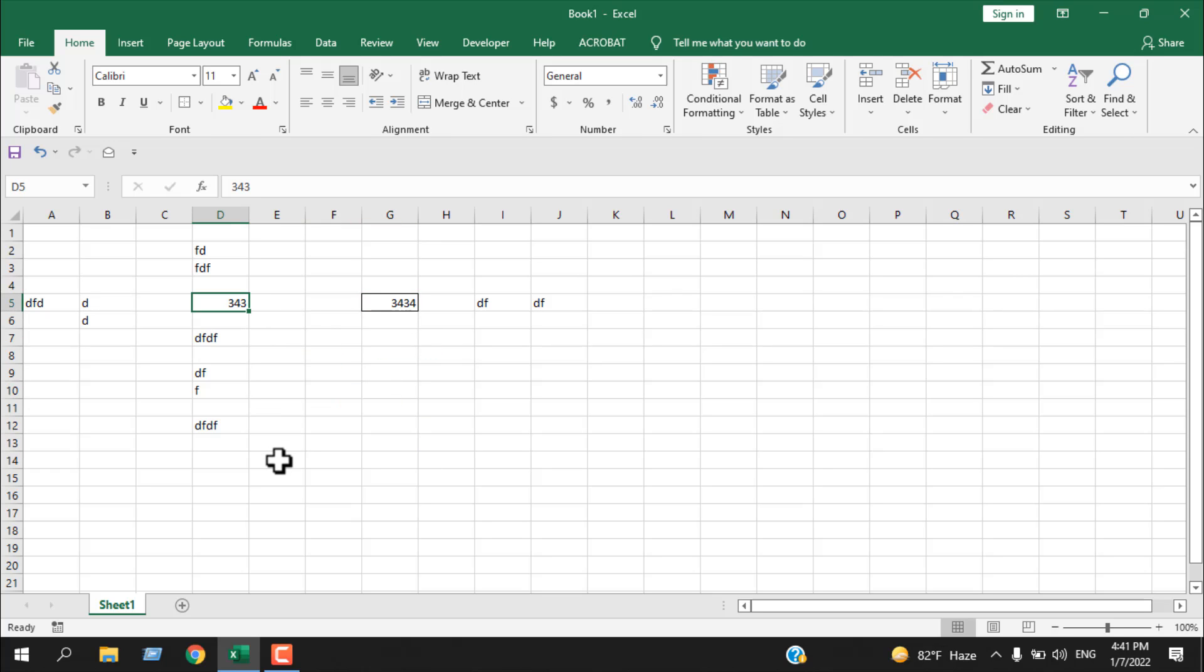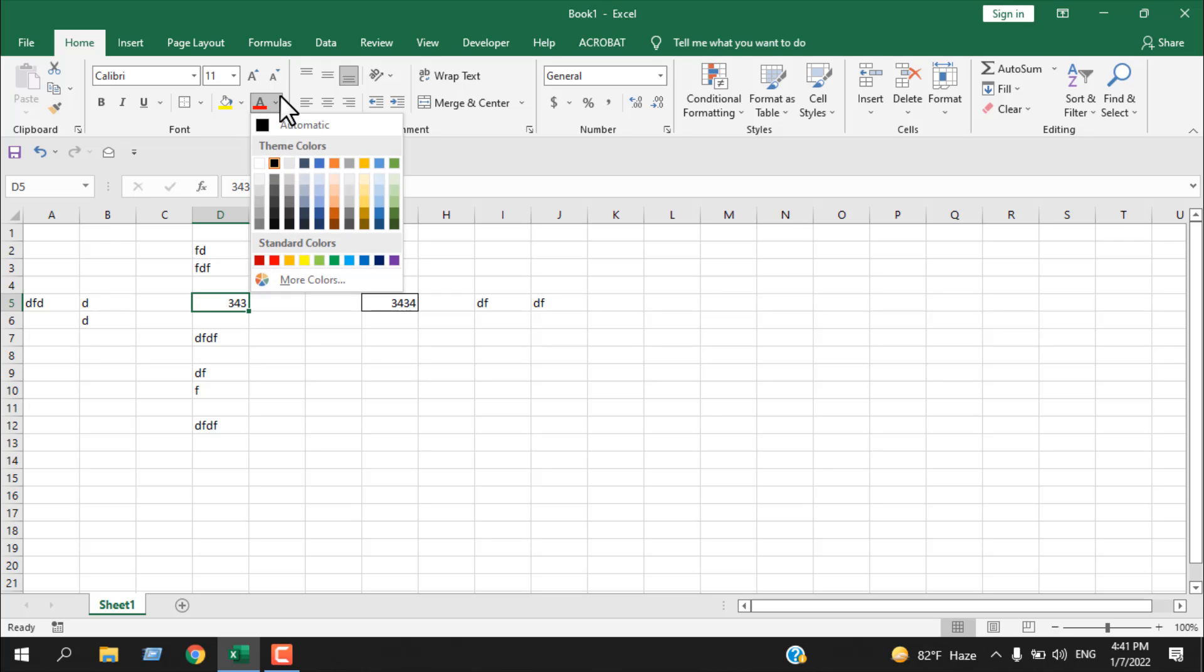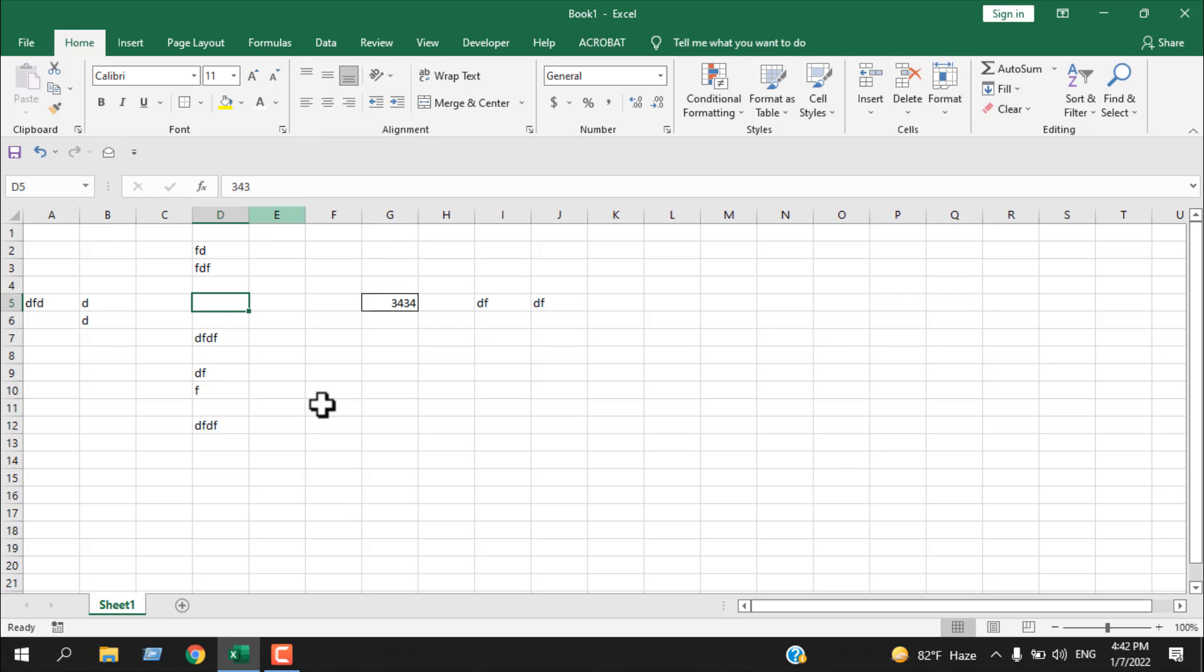The first way to hide a cell is to change the font color and match it with the background. So I have white background. If I change the font color to white, you cannot see the text.